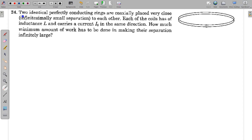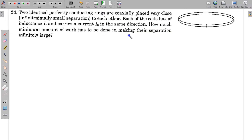Welcome to my channel Physics with Akas Goyal. In this video I am going to take a problem on electromagnetic induction. The problem statement is: two identical perfectly conducting rings are coaxially placed very close — infinitesimally small separation — to each other. Each of the coils has inductance L and carries current I₀ in the same direction. How much minimum work has to be done in making their separation infinitely large?